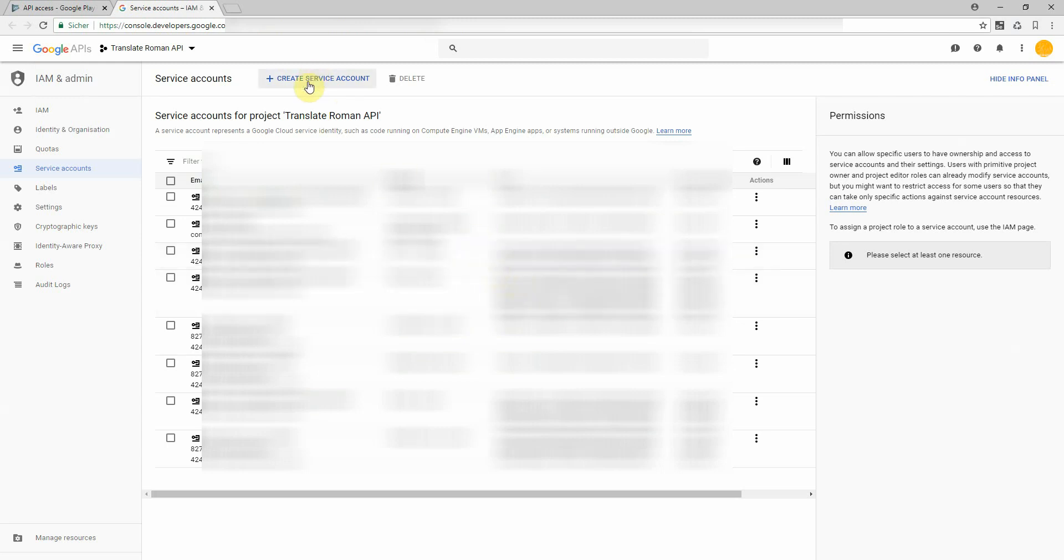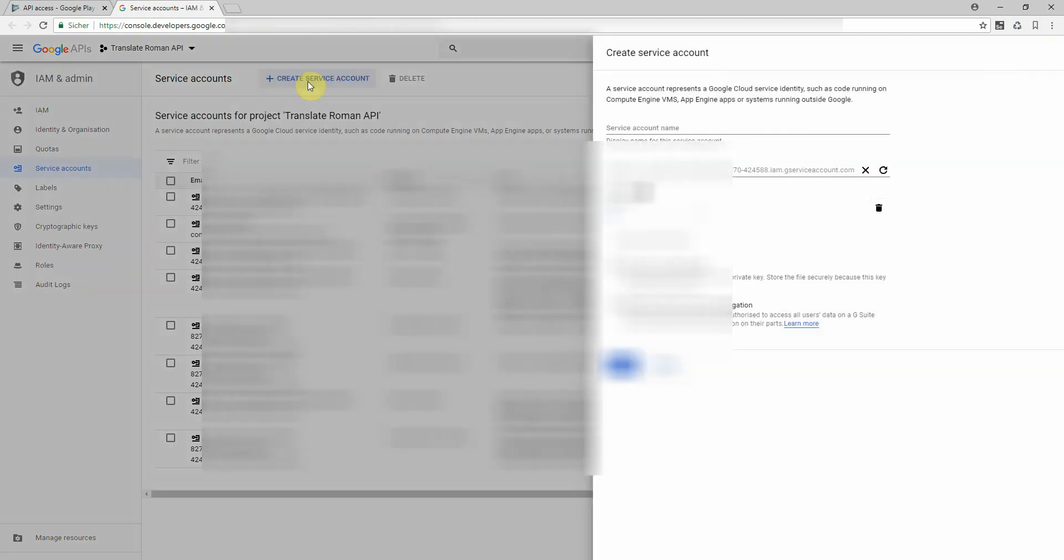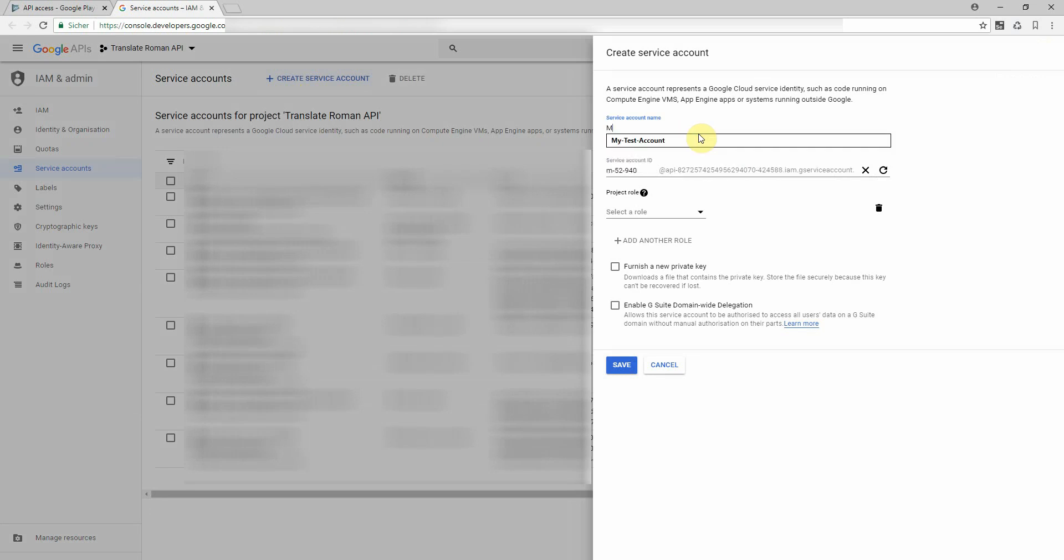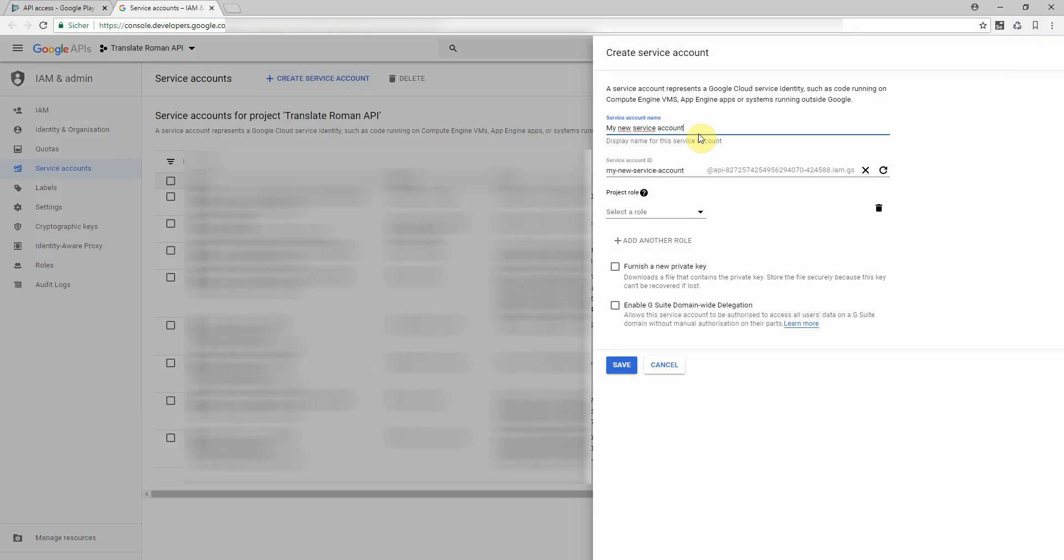On the top, just click on create service account and on the right side give a name. My new service account for demo.